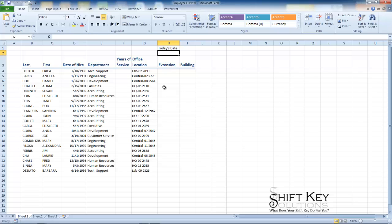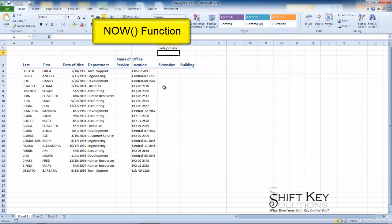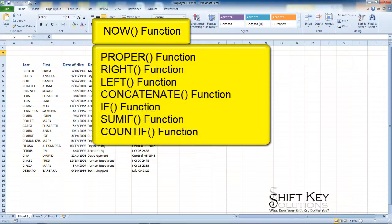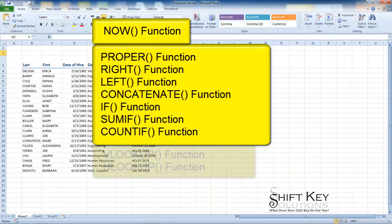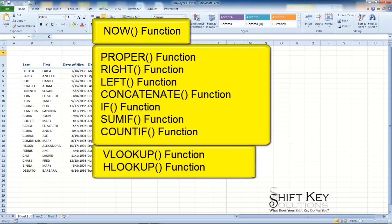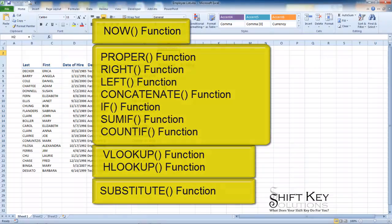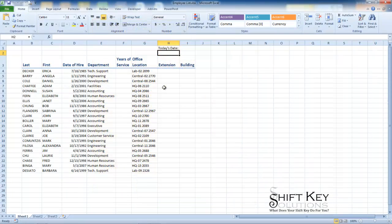In this tutorial we'll be covering 14 separate functions which would include the now function, the proper, right, left, concatenate, if, sumif, countif, and vlookup, and the substitute function. This will be broken out into several series. This will be the first part.